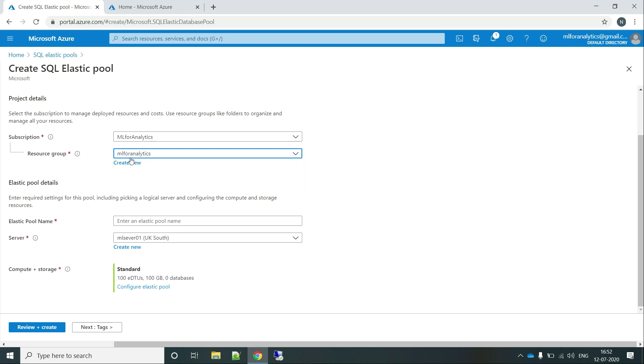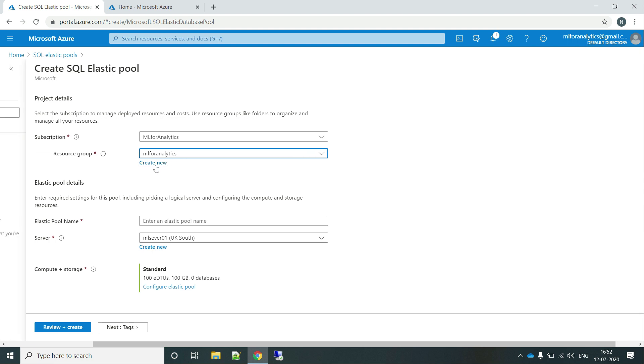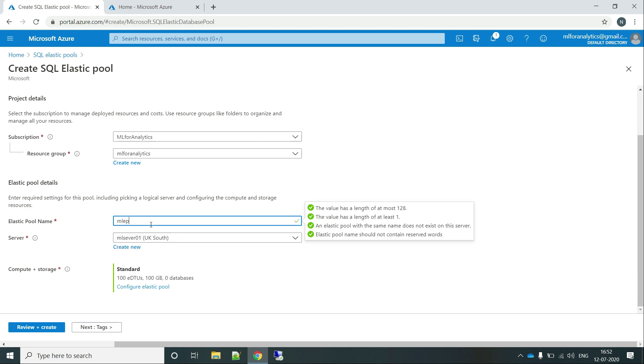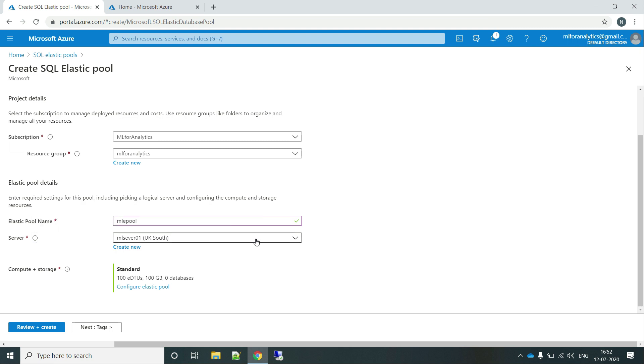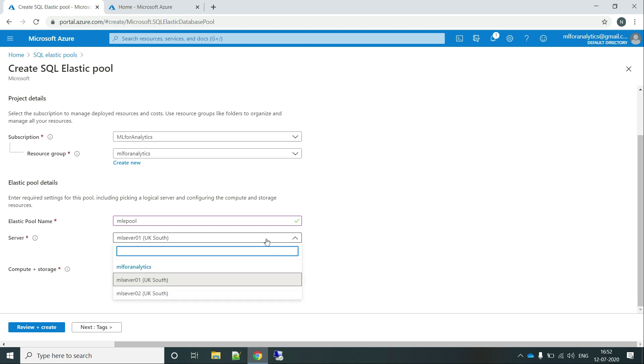In my case, I am using my existing one that is Aml4Analytics and we also have to provide a name to our Elastic Pool. So let's provide it as Aml4Analytics. And here is the one thing that you should know. In the server part, it asks you which server you want to put into the Elastic Pool.